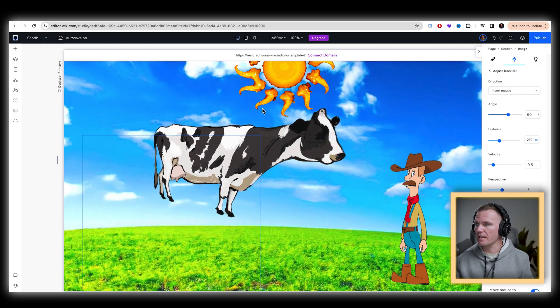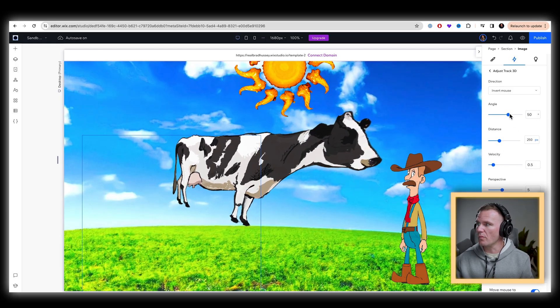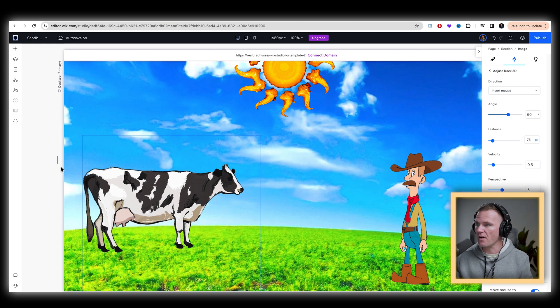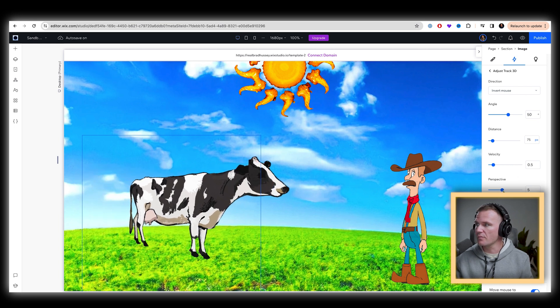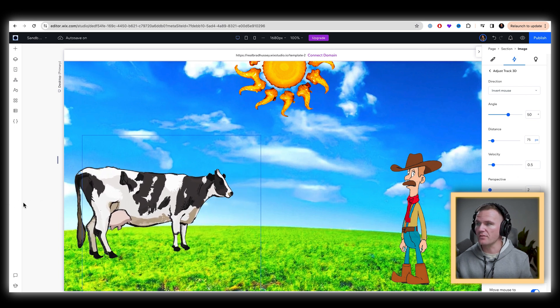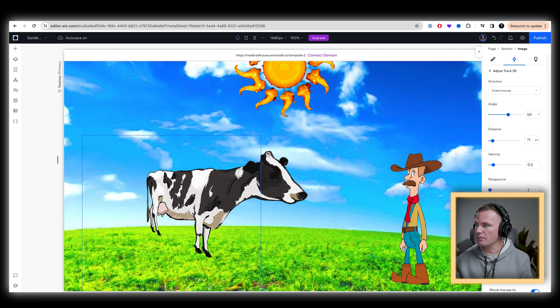Okay. The cow's going a little wild there, little much. Let's make the distance smaller, 75. That looks good to me. Perspective. You can drag it all the way down and it'll really stretch that perspective.